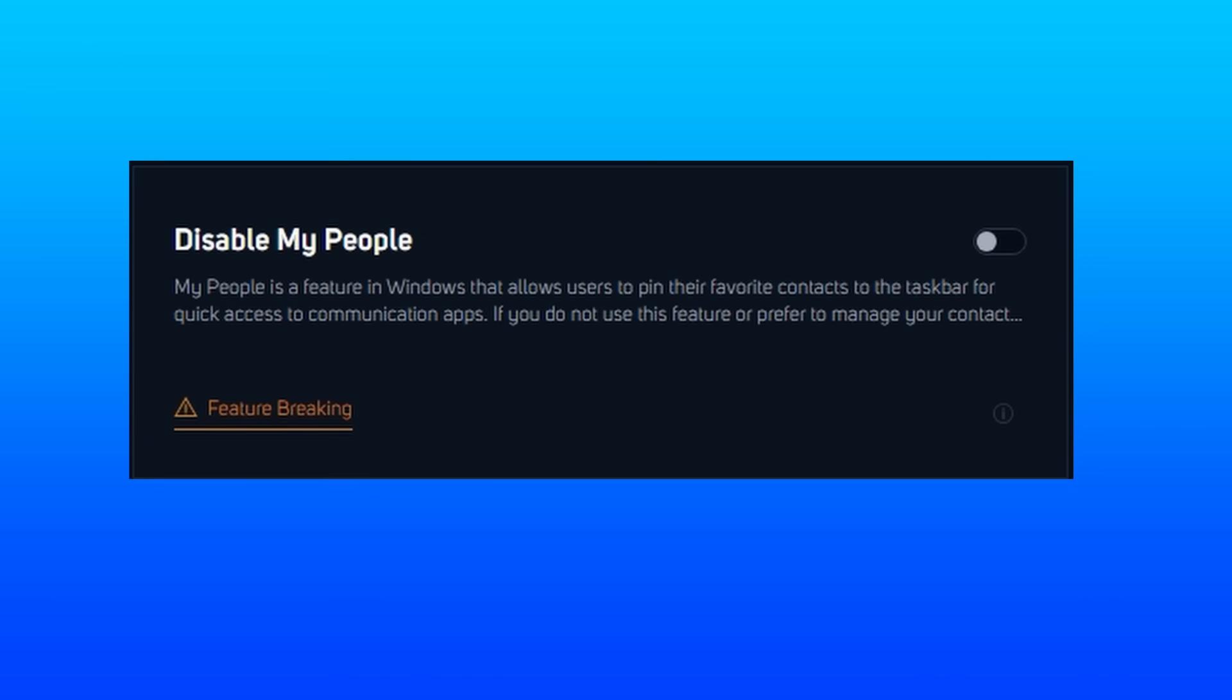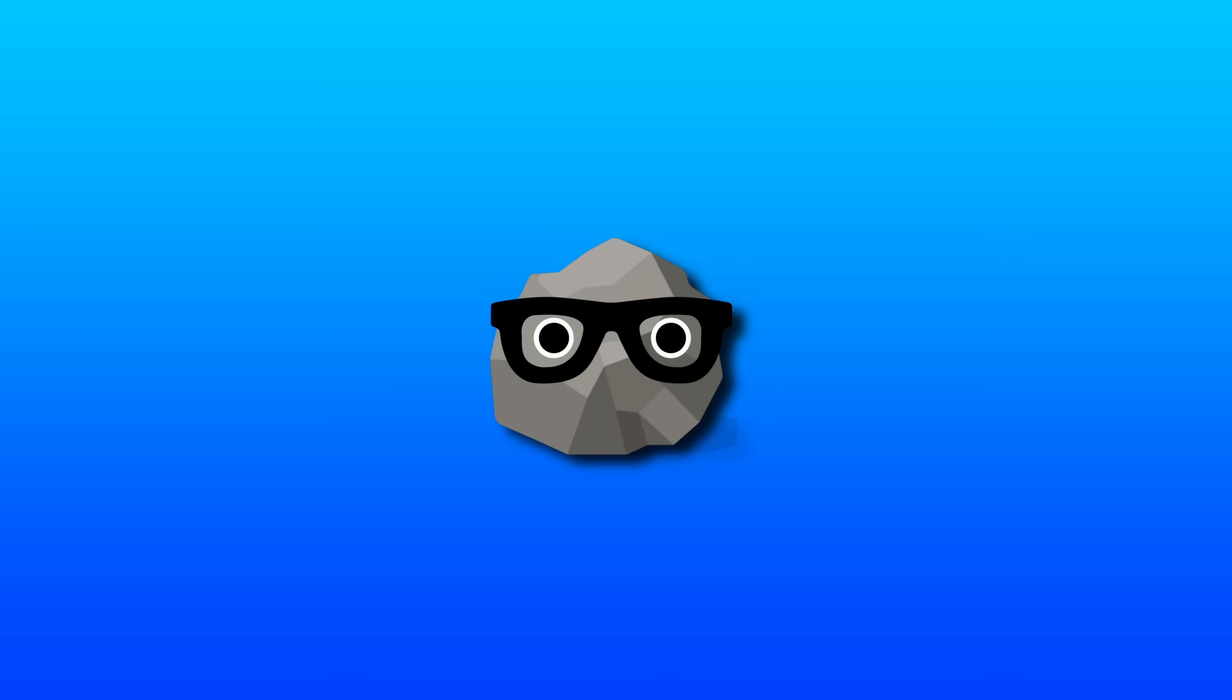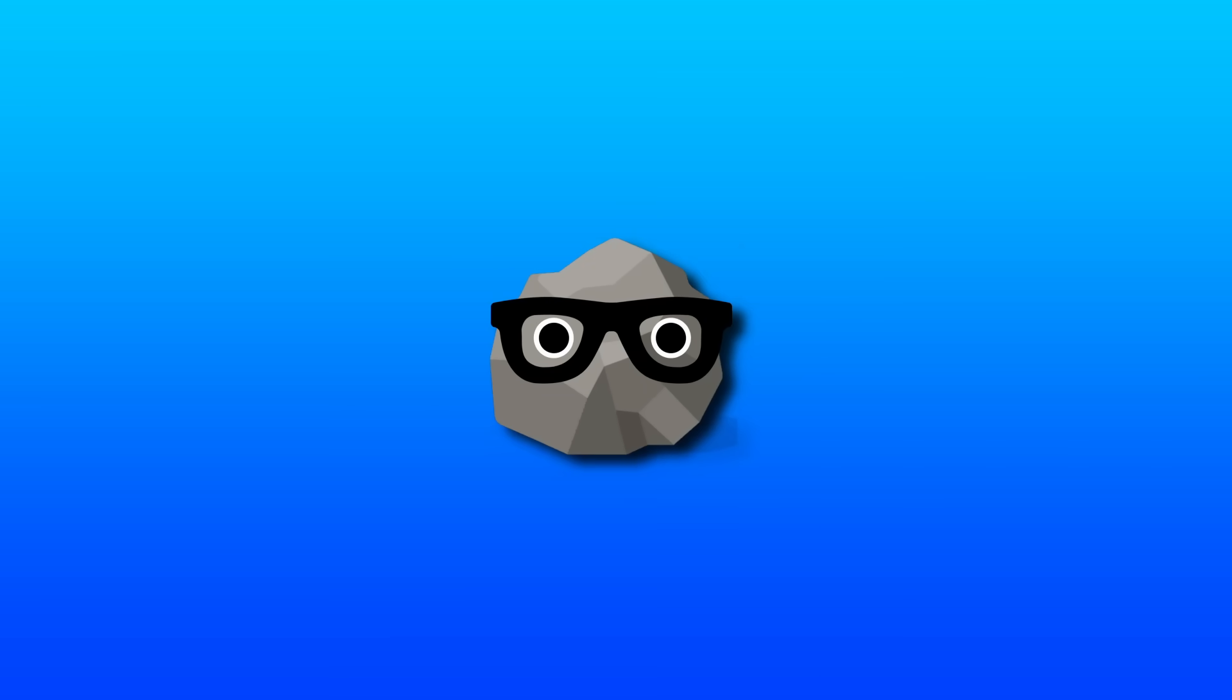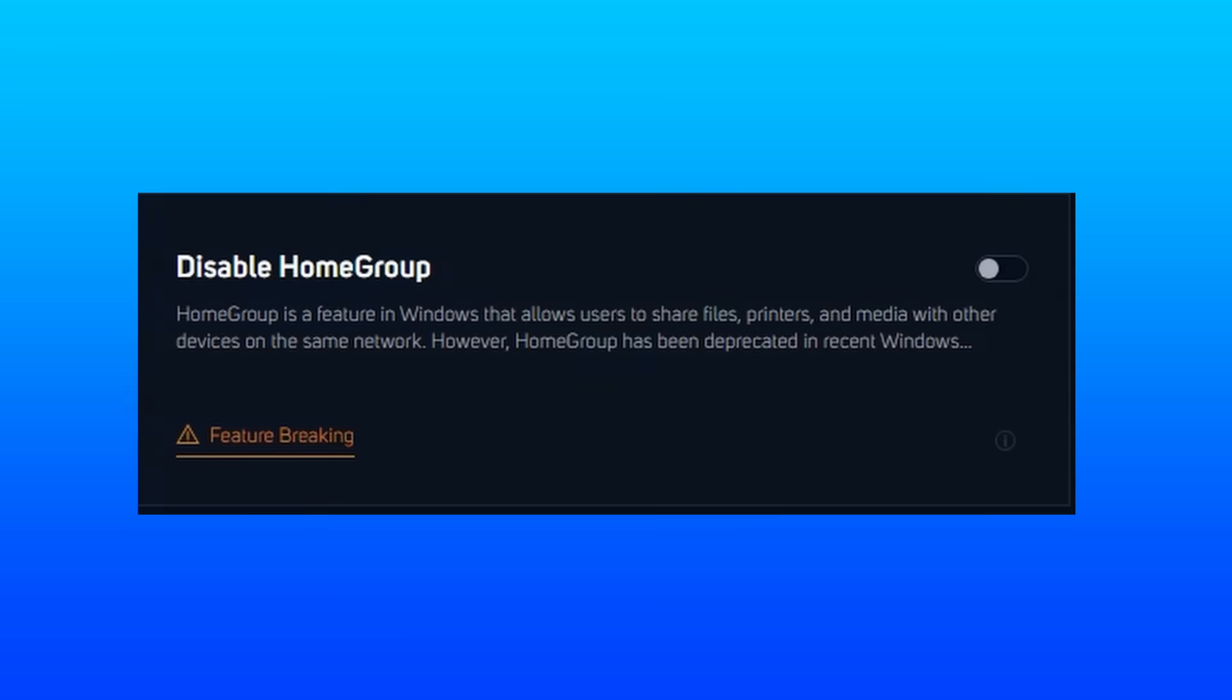Disable my people. This actually gives me a times two buff. It's a feature that allows users to pin their favorite contacts in the taskbar for quick access. I don't really see how disabling this helps performance, and they don't really mention how it will. But either way, let's do it for science.